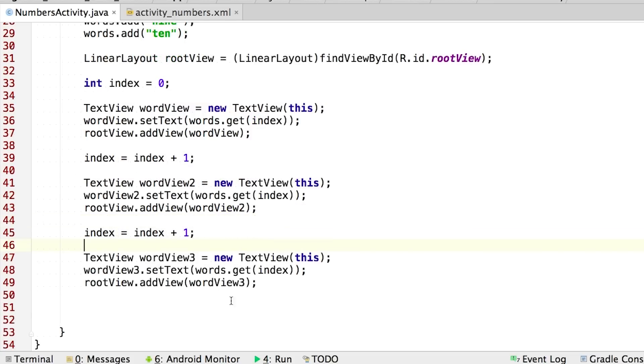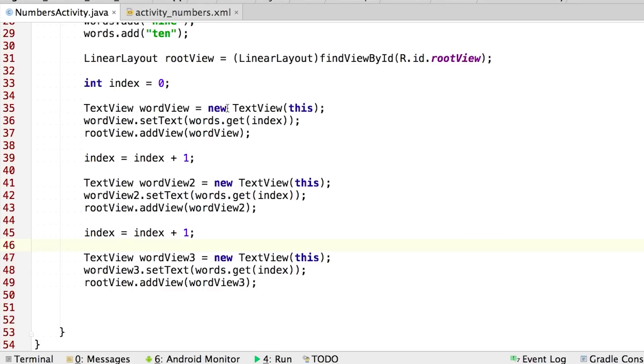So I've rewritten the code based on the pattern we saw. So what if we replace the integer variable that tracks our current index position in the list, and then just update it by one each time? So notice that these blocks of code are looking more and more similar. So they all call words.get, and they pass in index as the input. And we just have extra code now that increases the index value by one.